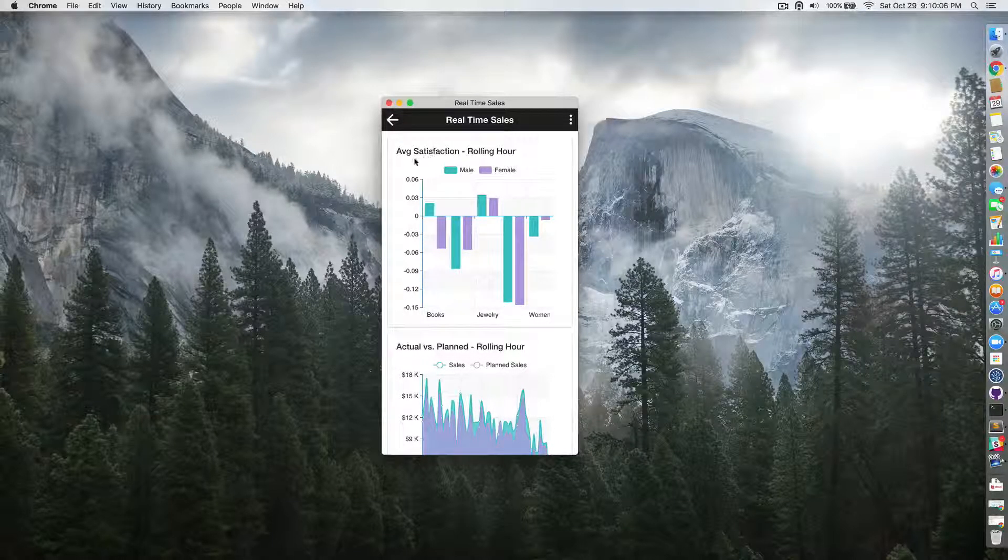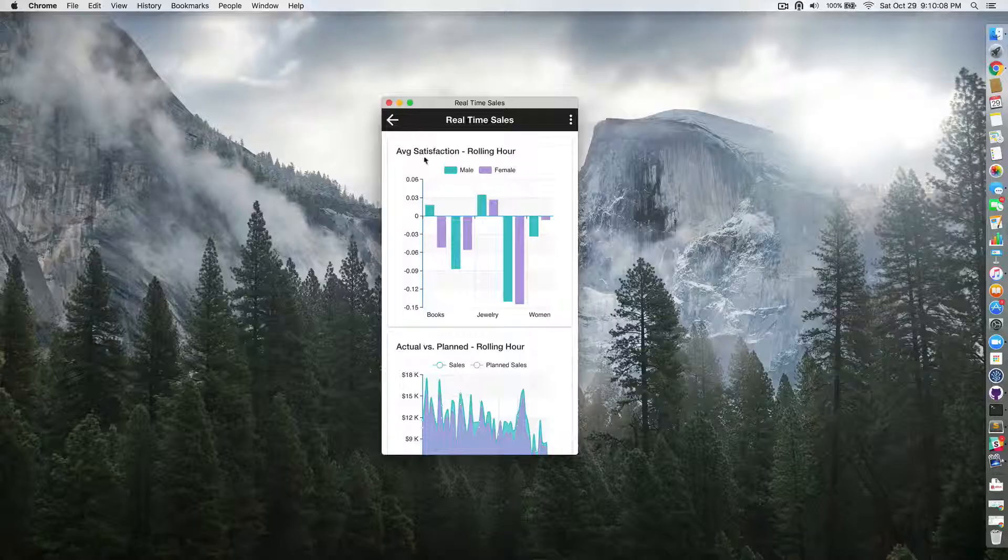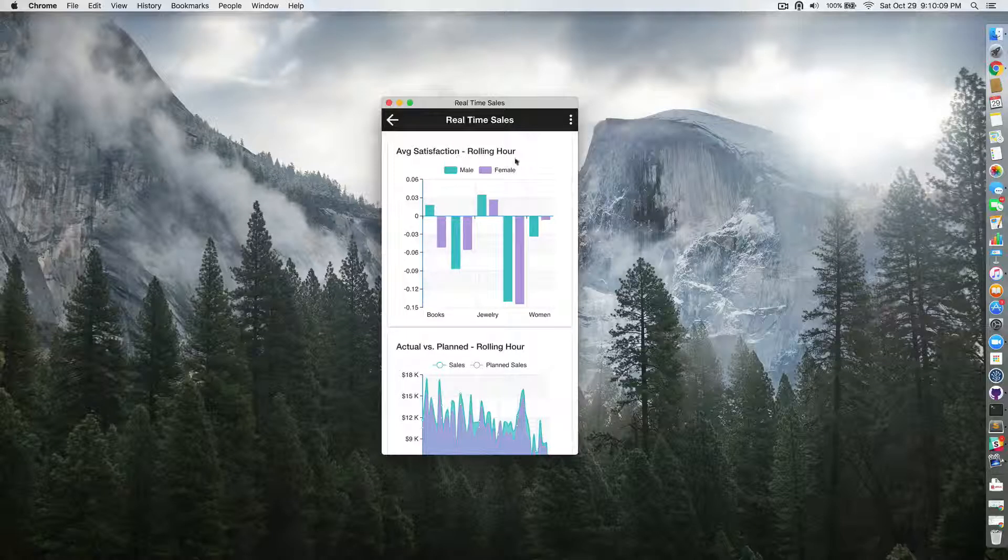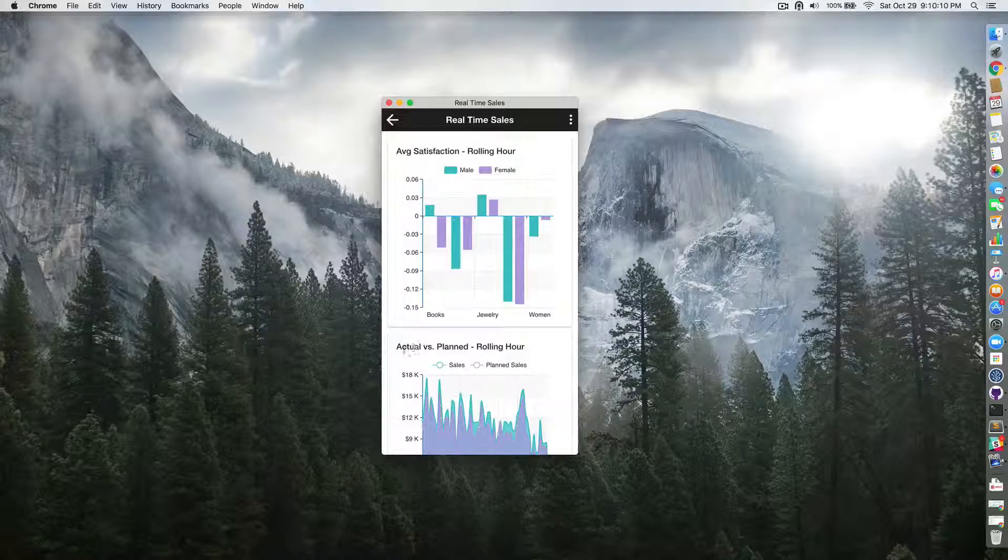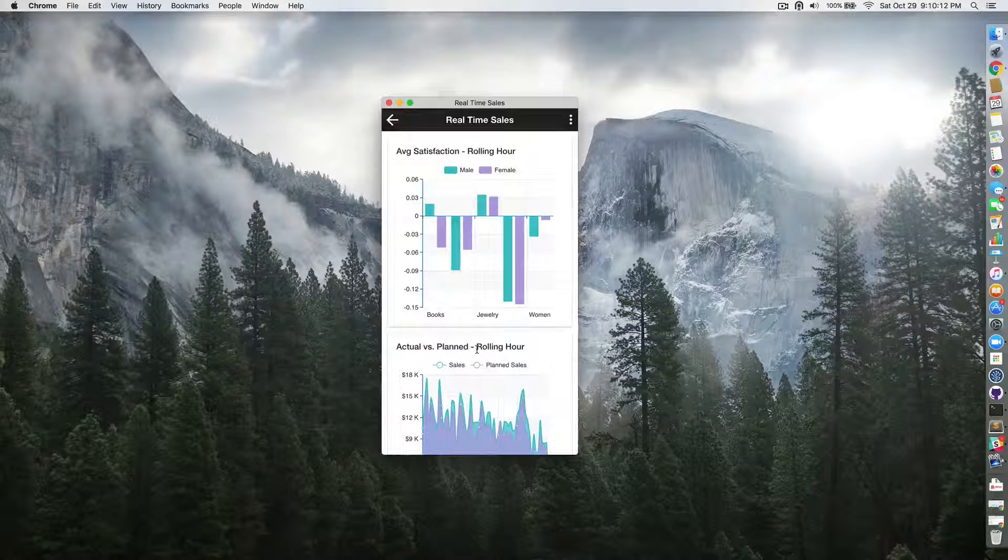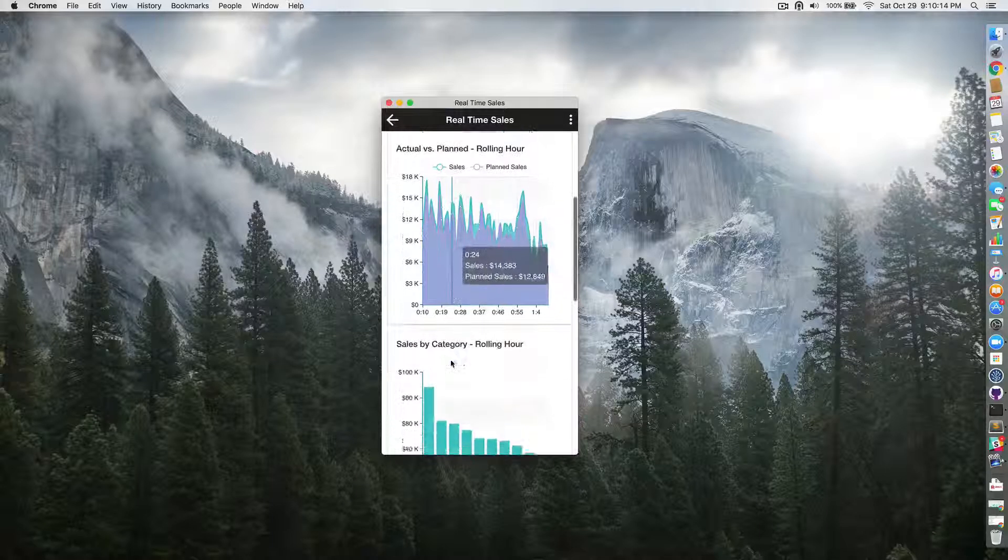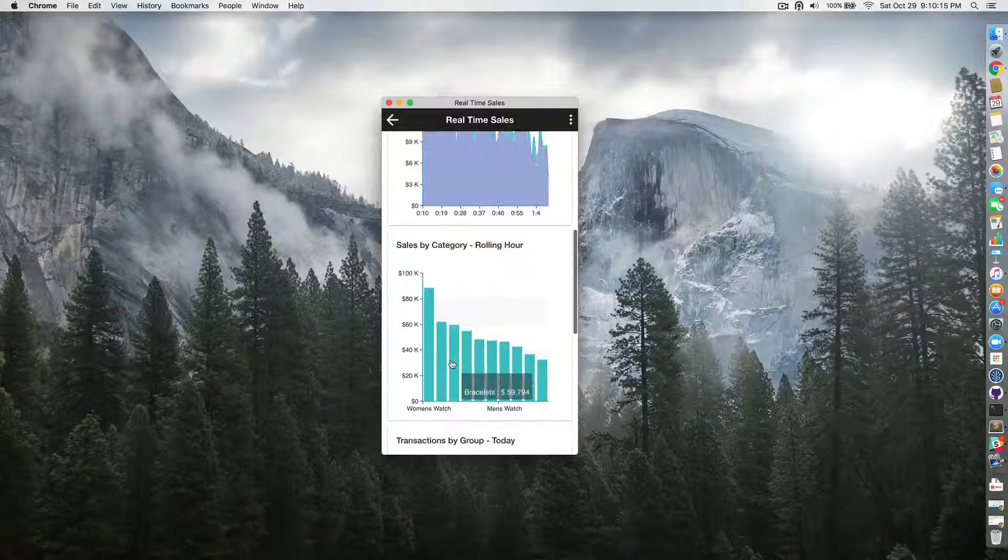You can see here the average satisfaction rolling hour, actual versus planned sales rolling hour, and other visualizations as you scroll.